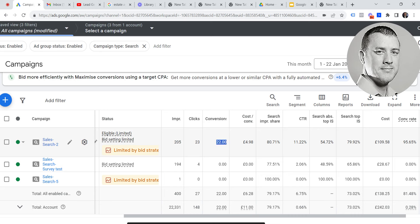Those 22 conversions are a combination of phone calls to the branch and lead forms where someone has requested a valuation online. We give two options — a phone call or filling out a form. A really important metric I always talk about is the search impression share, which is at 80%, and the click-through rate is 11%.